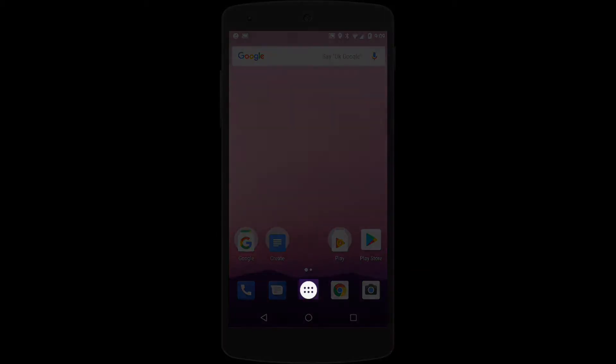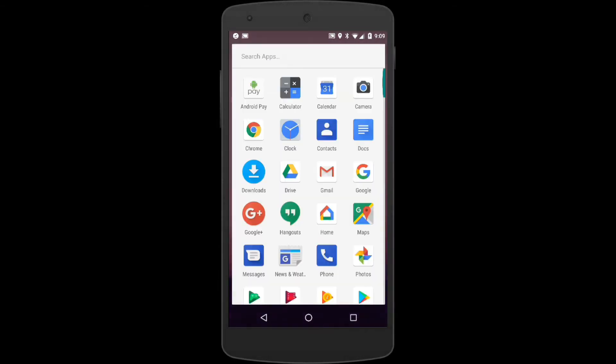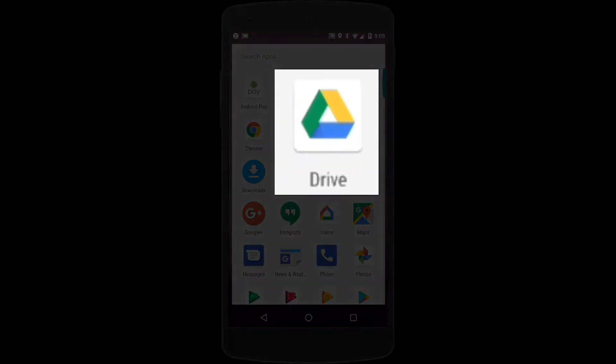It's easy to access your files on the mobile device once you have Drive installed. Just locate it in your apps and here's what the Drive app looks like.